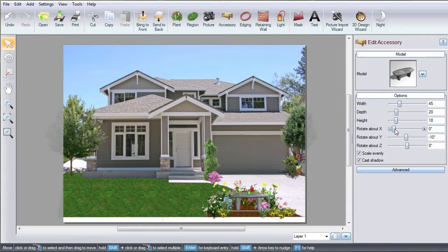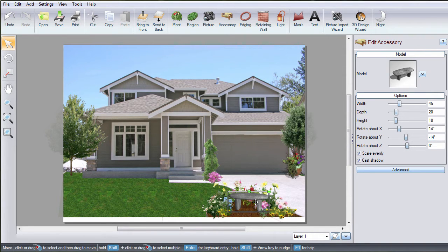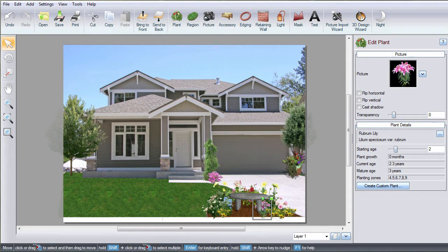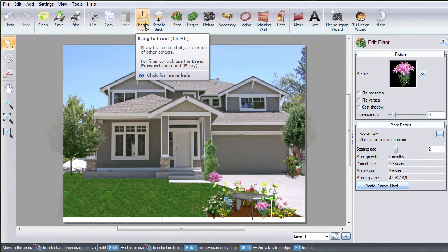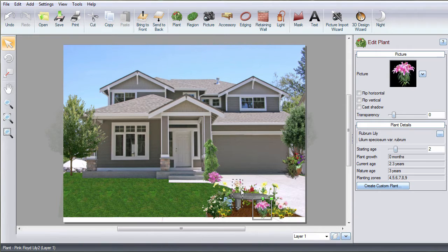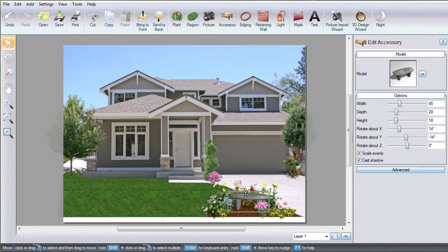You can use the options to help it match the perspective of your photo. By default, objects are drawn in the order that you added them, but that is easy to change. For example, suppose you want this plant to appear in front of the bench. Select the plant and then click Bring to Front. You can also change the drawing order in small increments by pressing the F and B keys on the keyboard repeatedly.